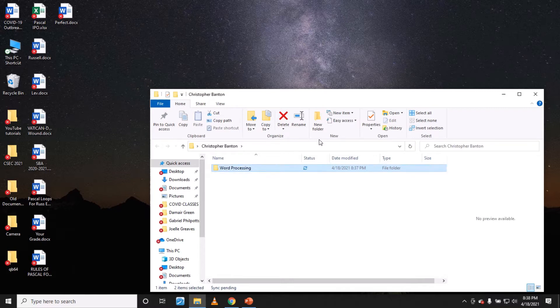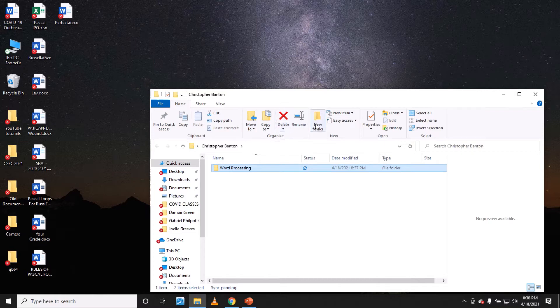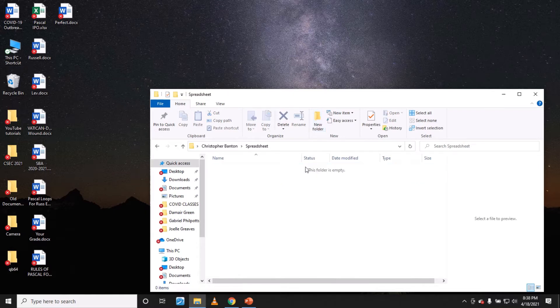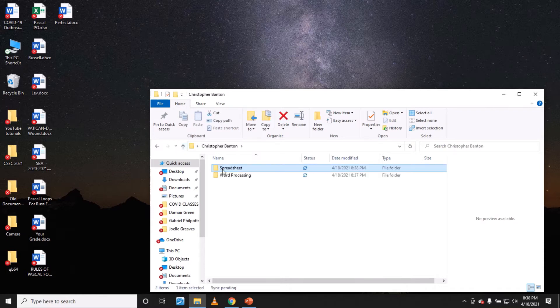You'll put your word documents inside this folder. Then you have another one spreadsheet, and then you put your spreadsheet documents inside that folder. So you have spreadsheet, word processing, you have another one database.